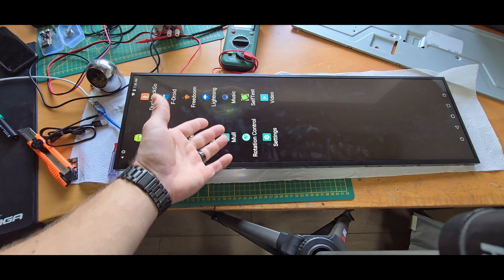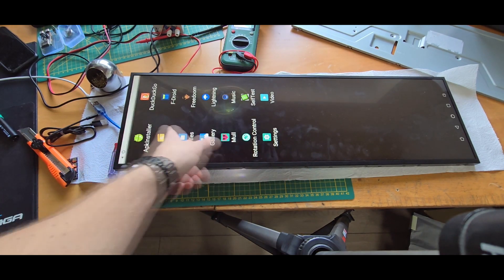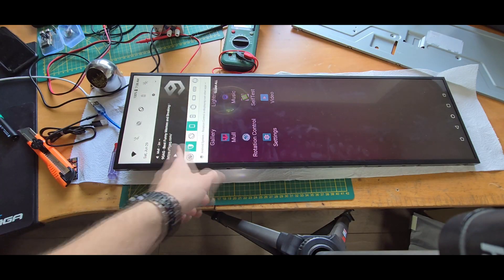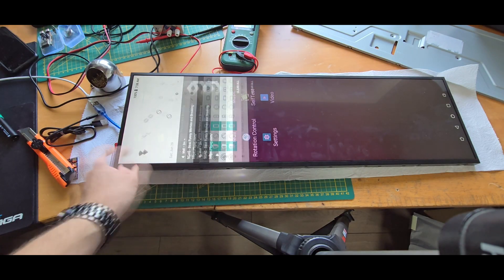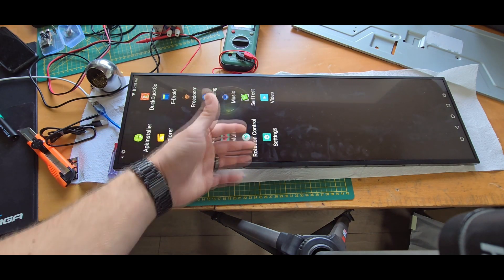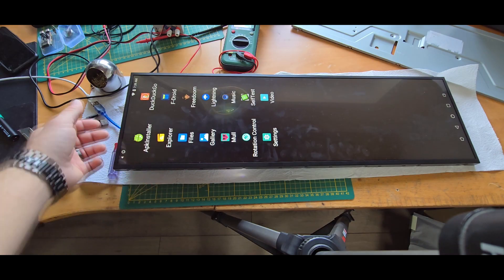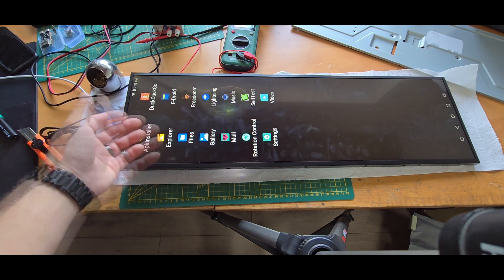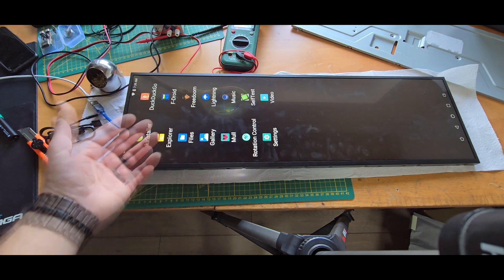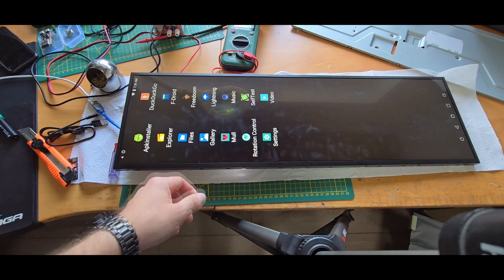Just that this thing also has the touchscreen like you can see here. And even has full stock Android and ADB with root access. So you can do whatever you want with it.